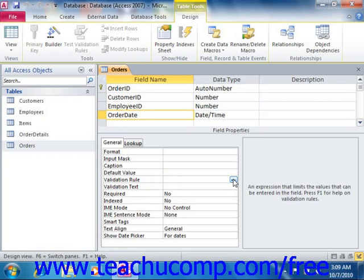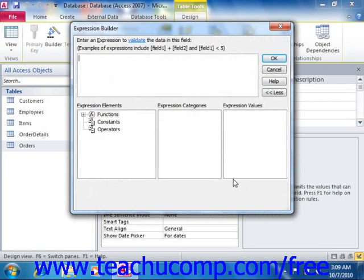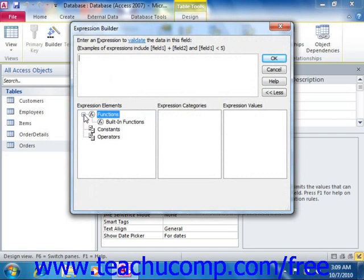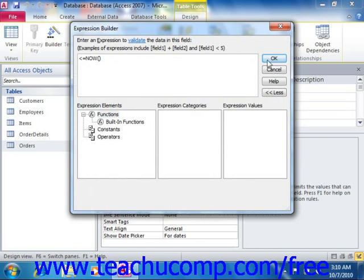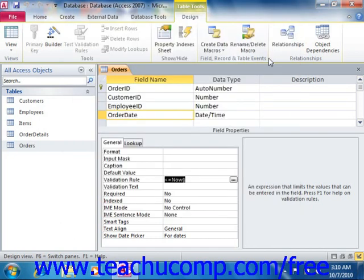To use the Expression Builder, click the property field and then click the small ellipsis button that appears at the right end. That will launch the Expression Builder, where you can use the buttons and functions listed in the dialog box to create your Validation Rule. Then click OK in the Expression Builder when you're finished to insert the rule you created into the property field.